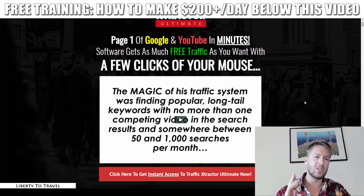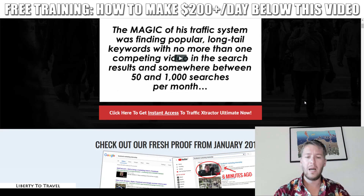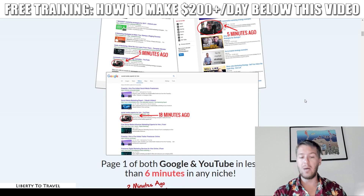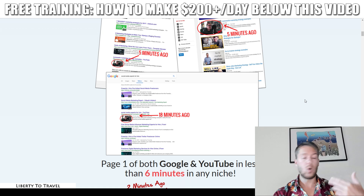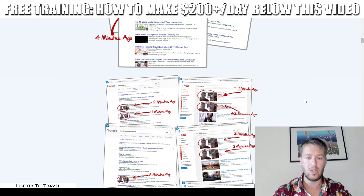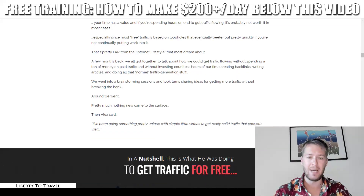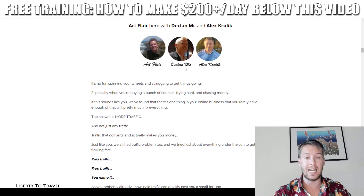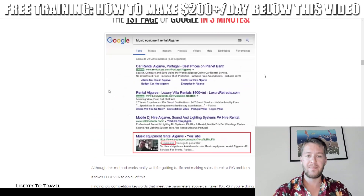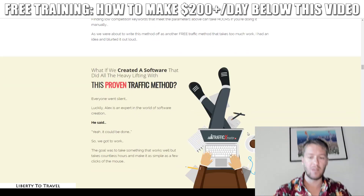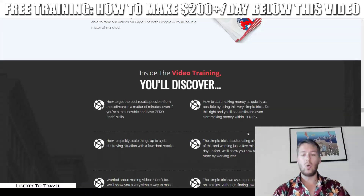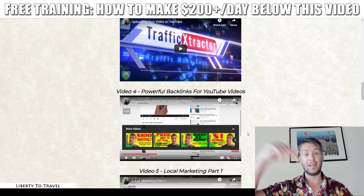The sales video has a lot more information, so I suggest you go check that out and watch the whole thing. The sales page also shows some of the videos that Art has been ranking with this method, and you can see the creators of the software: Art Flair, Declan Mac, and Alex Krulik, who developed the software as the programmer. You'll also find some keyword ranking ideas and testimonials from others who have tested the software already.